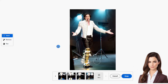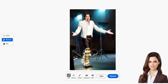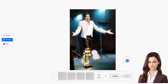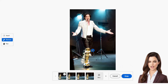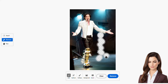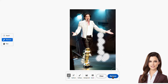Now let's explore the remove tool and remove the microphone stand from the image. Simply select the remove option on the left side of the screen and mask the area you want to remove. Part of the stand has been successfully removed. Now let's remove the remaining stand — mask the remaining area and hit remove. The stand has been fully removed as you can see.